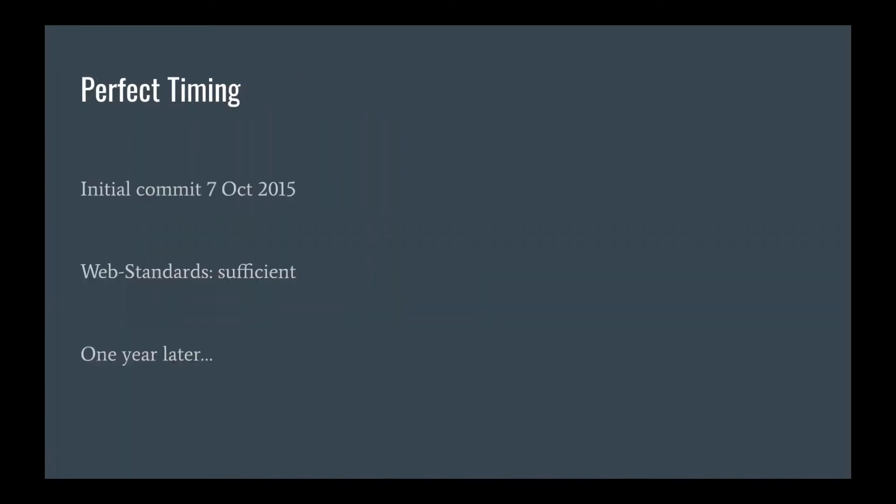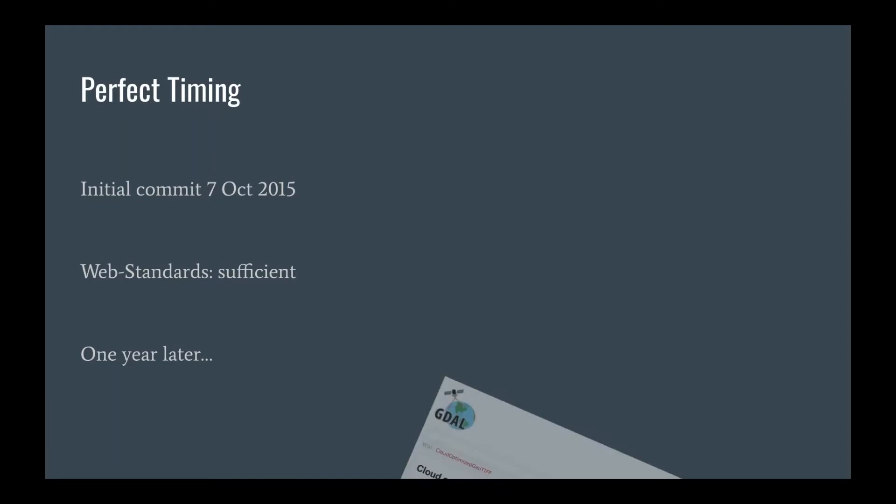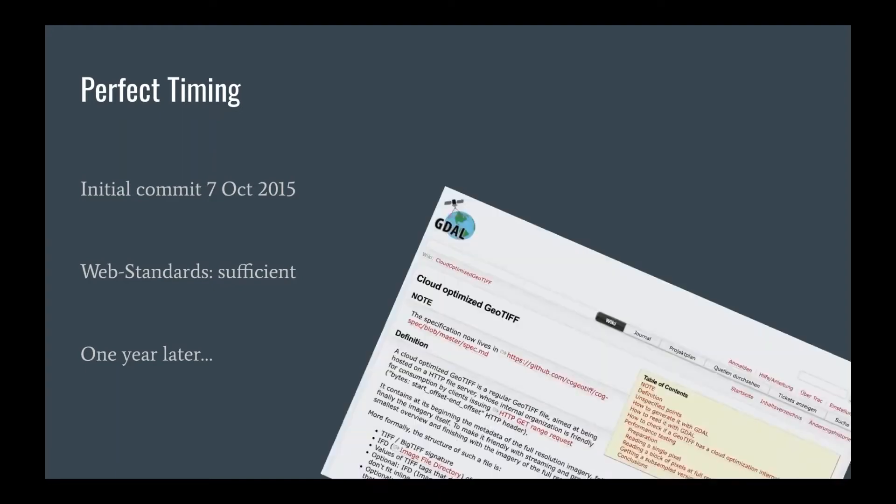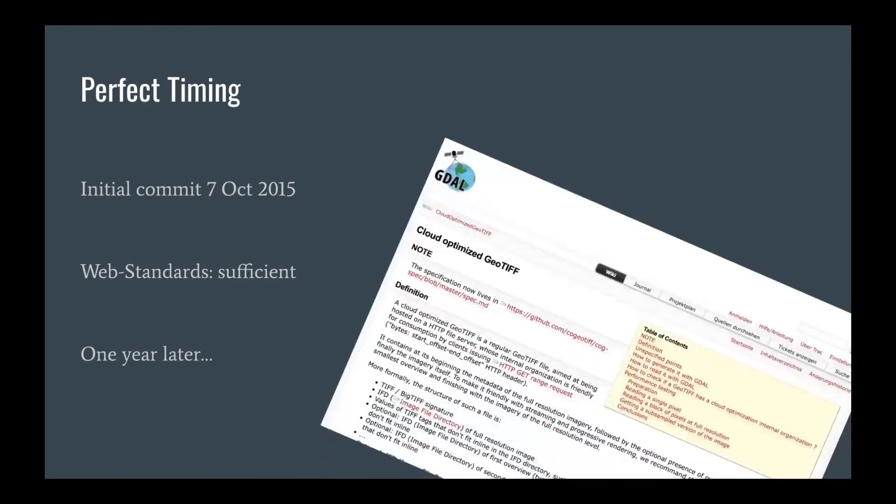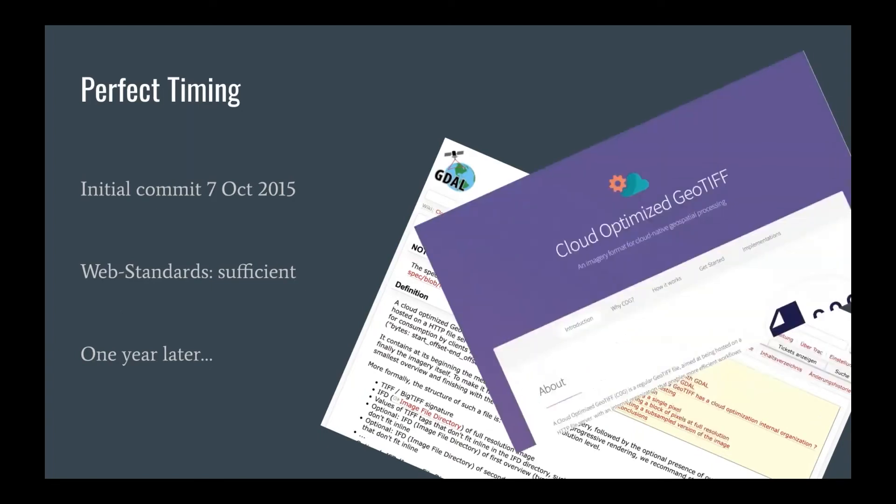A little bit on the history of geotiff.js. The initial commit was October 2015. So this was the ideal timing because the web standards have evolved to a level that it can actually be used for a thing like this. And one year later, there was this little piece on the GDAL web page. This is the first mention of Cloud Optimized GeoTIFF that I can find. And this is where really things took off and the interest in TIFFs reinvigorated. Cloud Optimized GeoTIFFs were suddenly everywhere, and geotiff was there to exploit it, which was really cool.